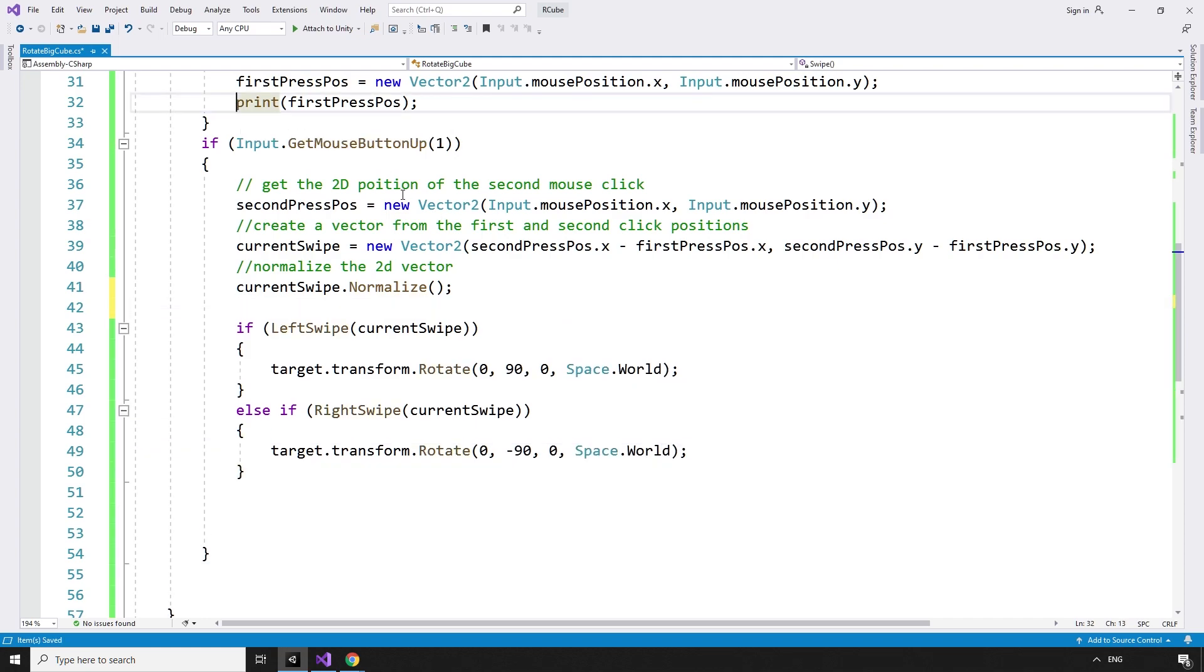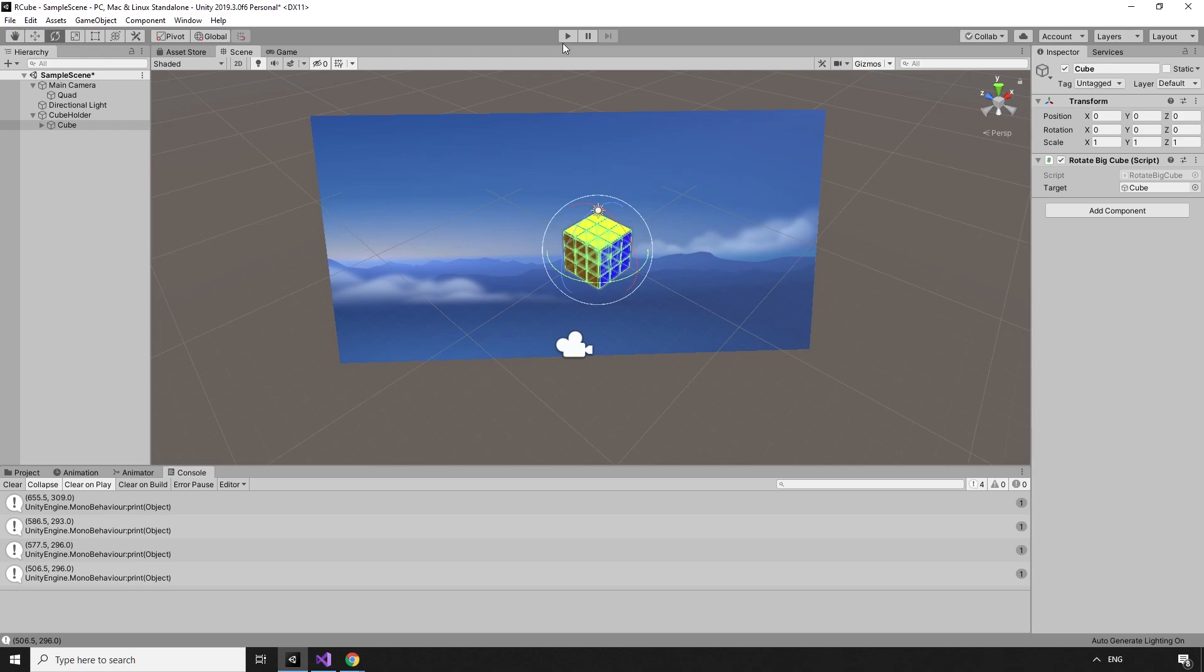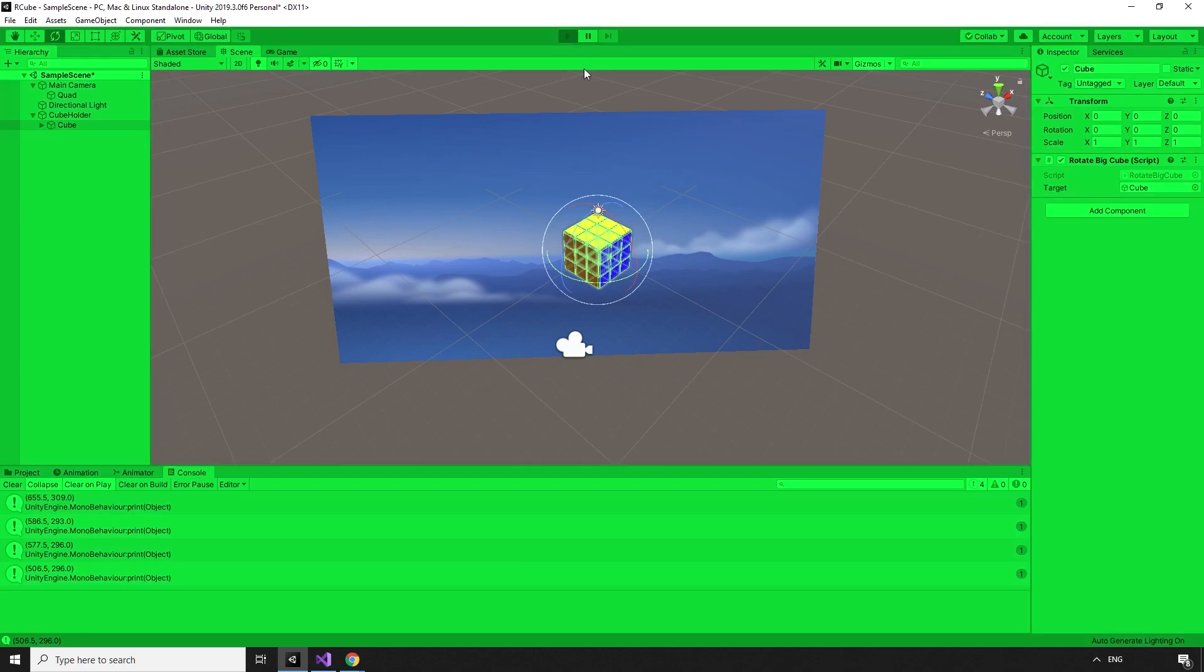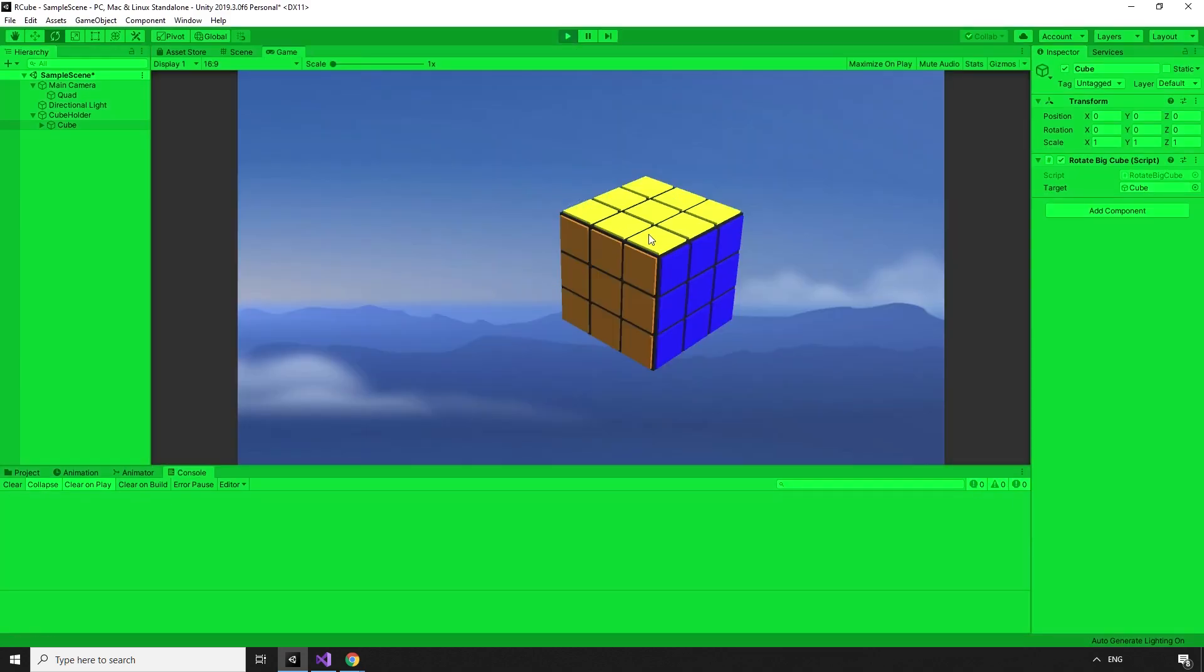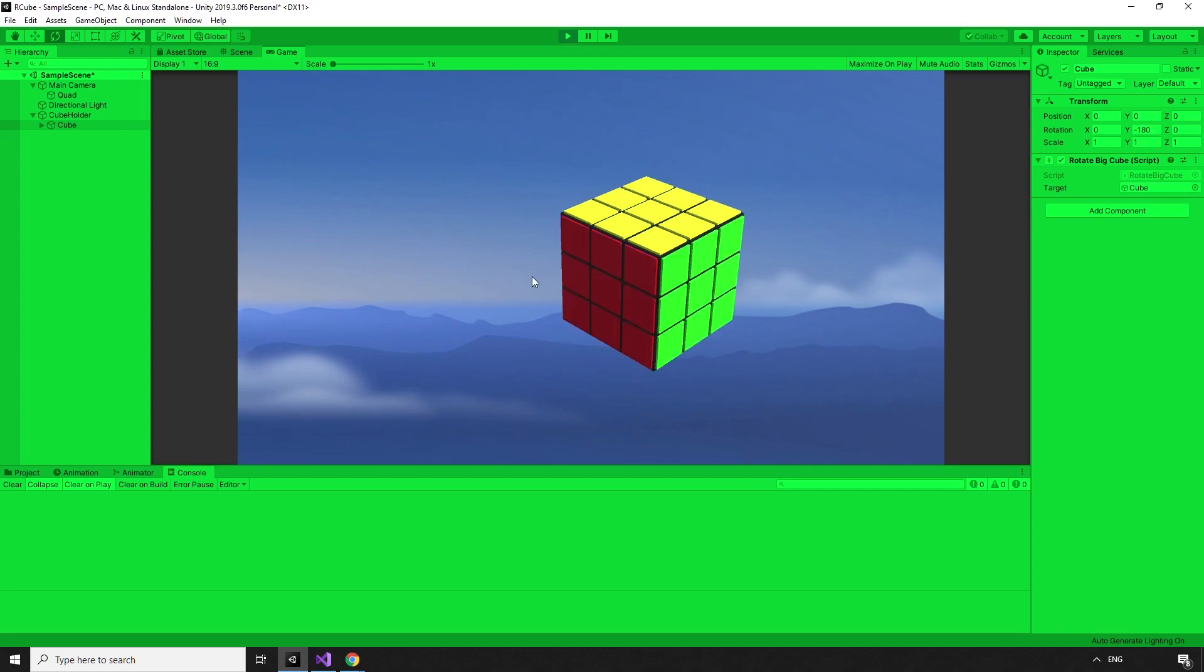We don't need this print statement anymore. Over in the Editor, we can hit Play and see that rotating the cube left and right does work, but it turns instantly, which isn't exactly the behavior that I'm looking for.